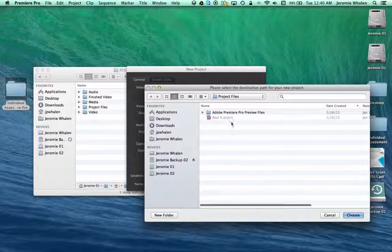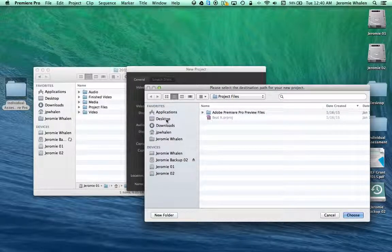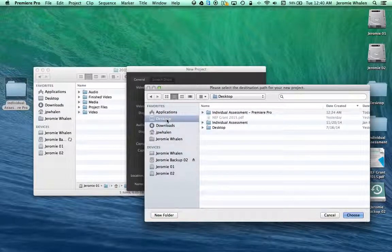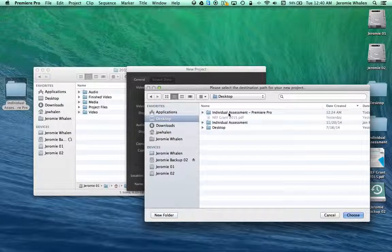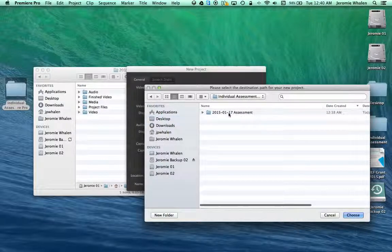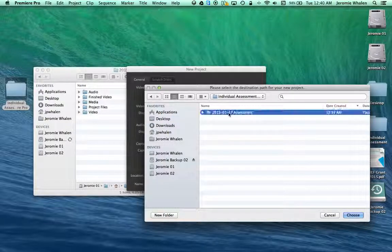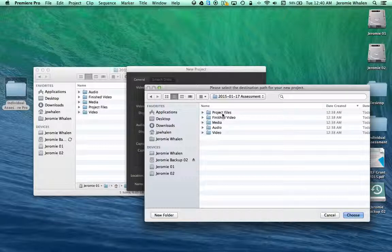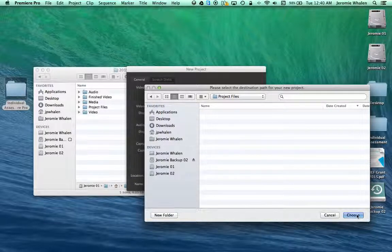First one is to browse and go to the file path. Our file path is going to be Desktop, Individual Assessment, Premiere Pro, Assessment Folder, Project Files. Then we can hit Choose.